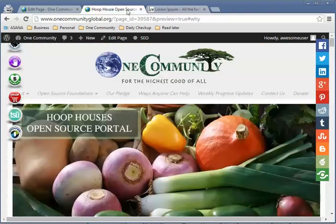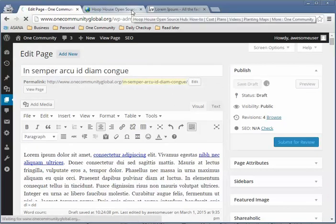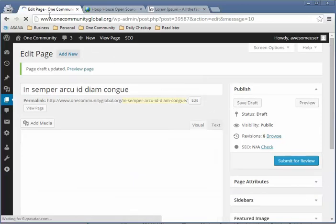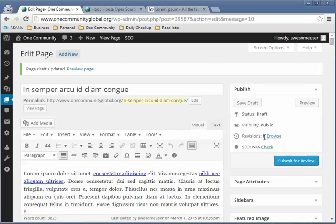Go back to your page, click on Save Draft. Once you save draft, you should see your revisions on the right — they'll go up so you can go back if needed. It saves all your revisions throughout. Notice at the top it confirms 'Page draft updated.'